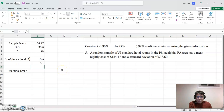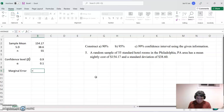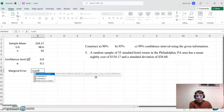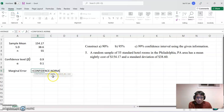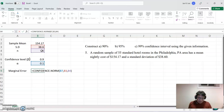Now let's find the margin of error. Because the sample size is large enough, we will use normal distribution. Type an equal sign, then type 'conf' — you'll see CONFIDENCE.NORM, which represents the normal distribution confidence level. Click that, then it will ask for alpha, comma, standard deviation, comma, sample size, then close the parentheses and press Enter.